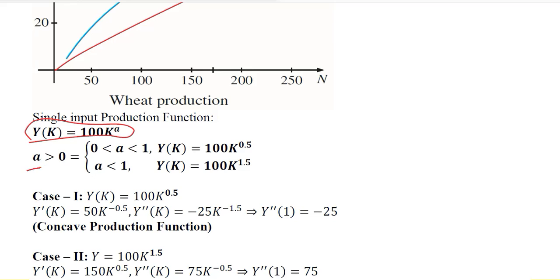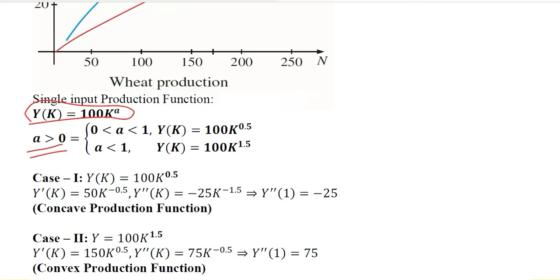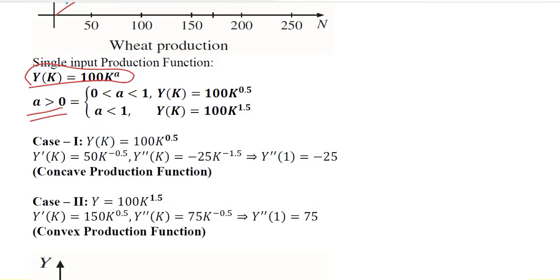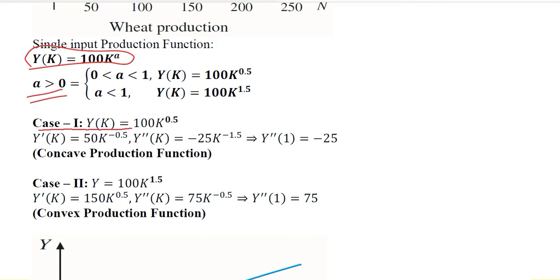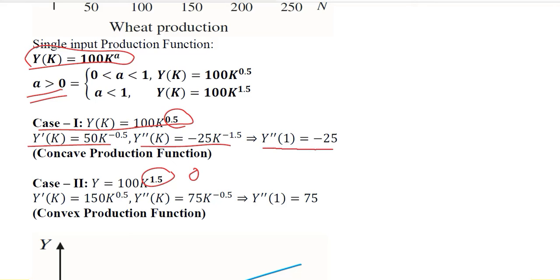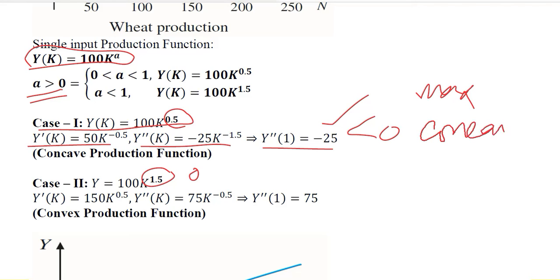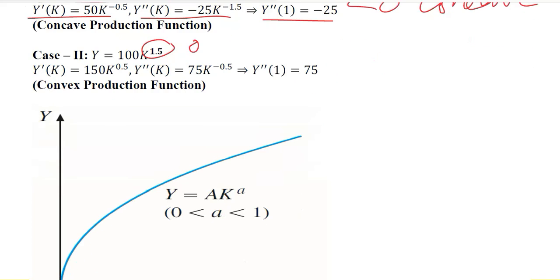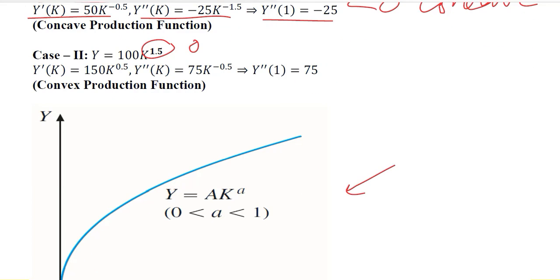There are two possibilities based on the value of parameter a. Case 1 considers a less than 1, and Case 2 considers a greater than 1 — for example, 1.5. When we take the first and second order derivatives for Case 1, the second order derivative is negative, so we will have a maximum — in other words, a concave shape. This gives us an increasing concave shape.